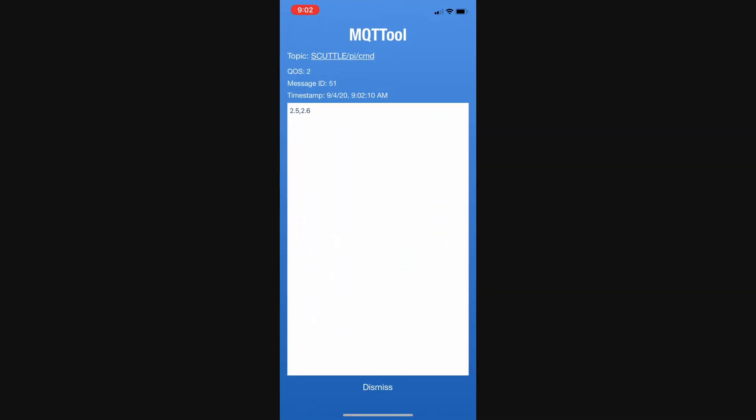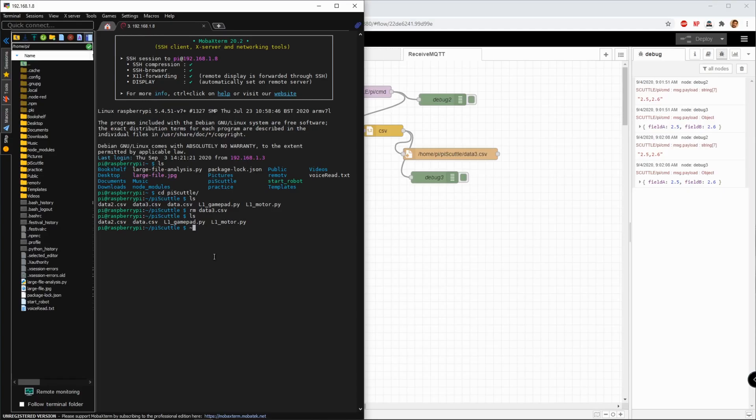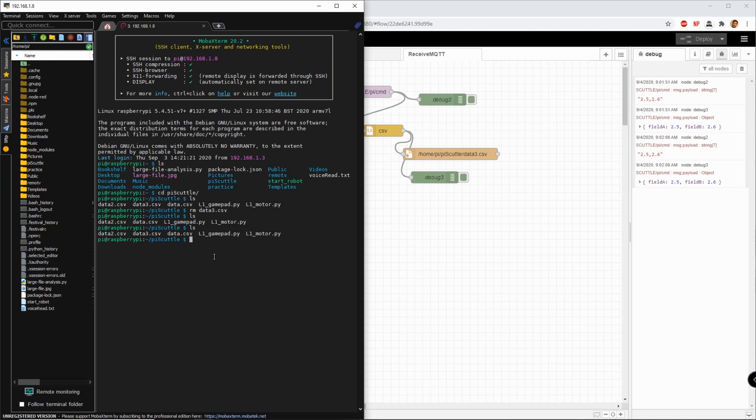Okay, here we are, I'm going to ls again, and boom, now we have data3.csv, and I'm going to do cat data3.csv. And this is what I get. It's a string that's actually formatted, maybe that's json, going to learn that next, indicating field A and field B with the corresponding 2.5 and 2.6.